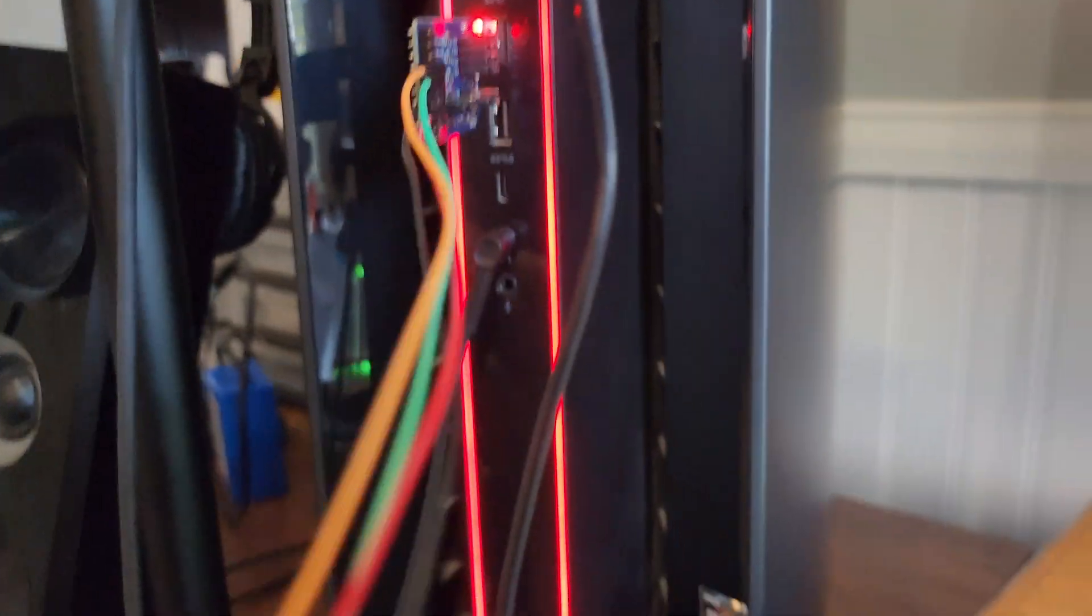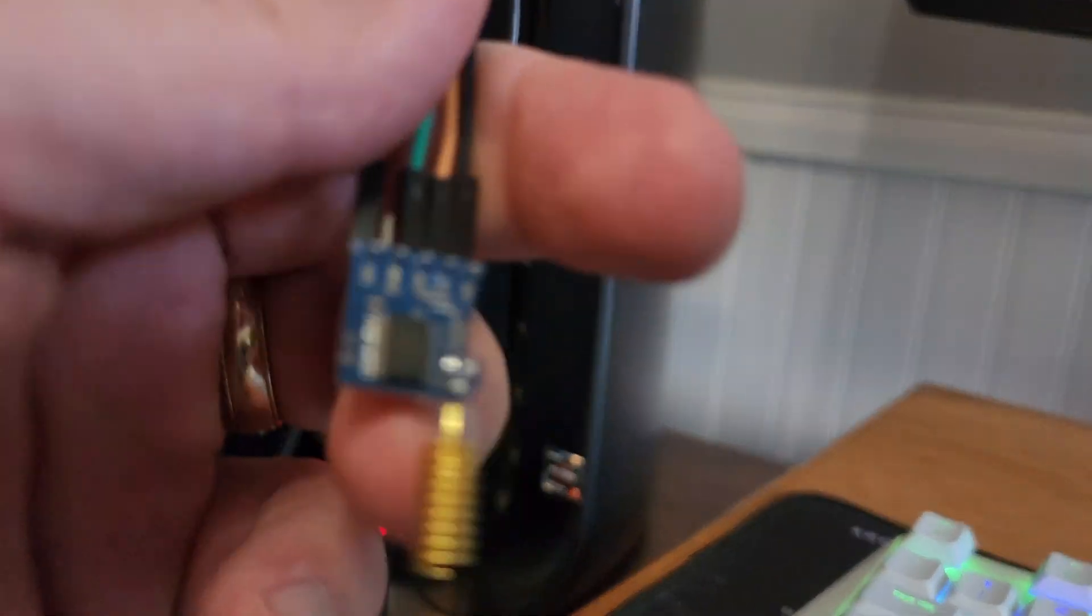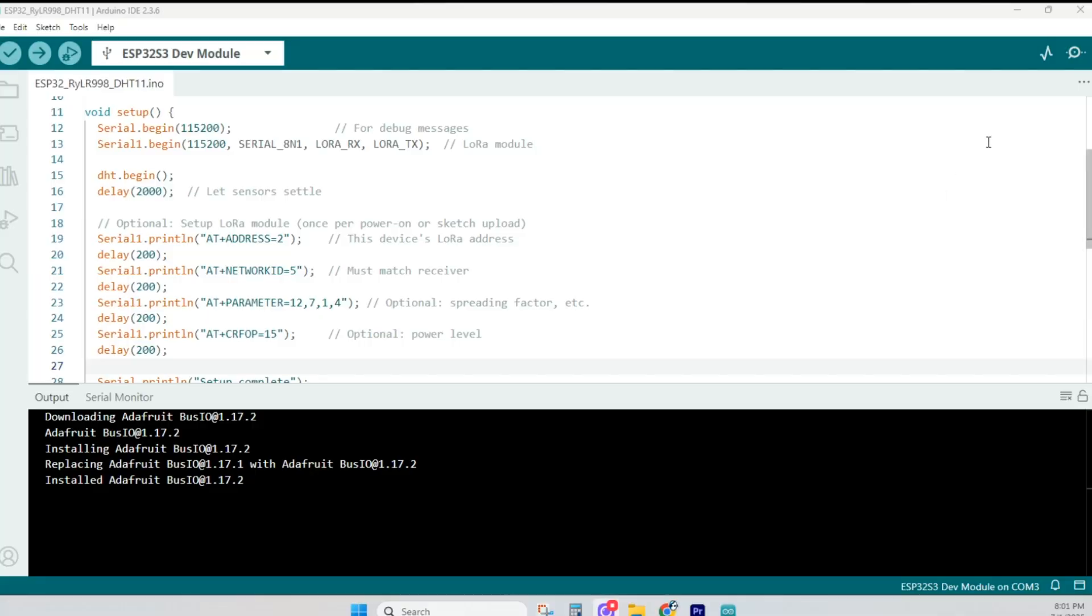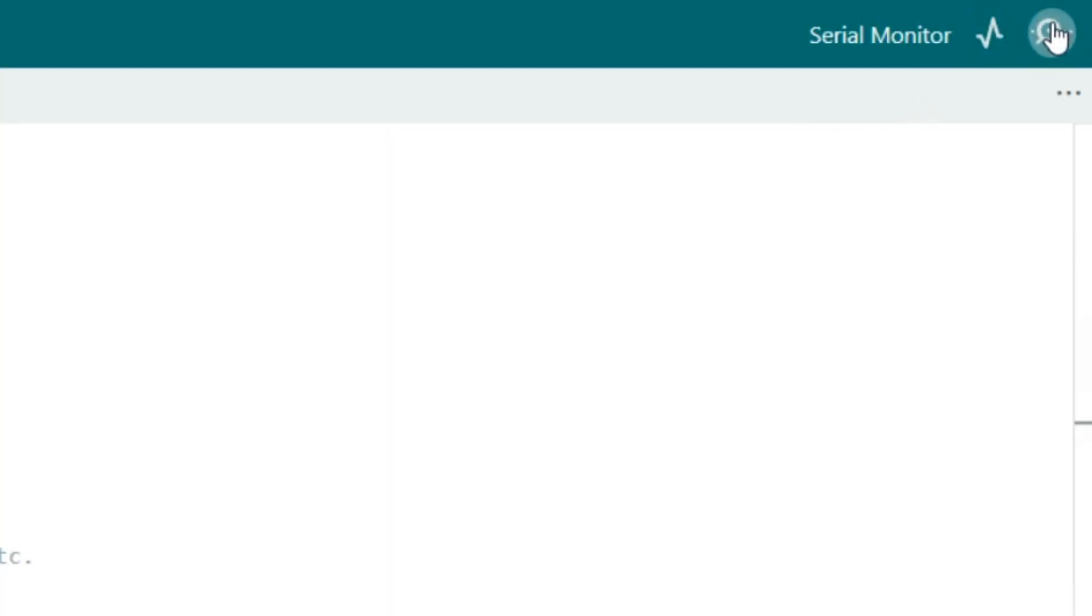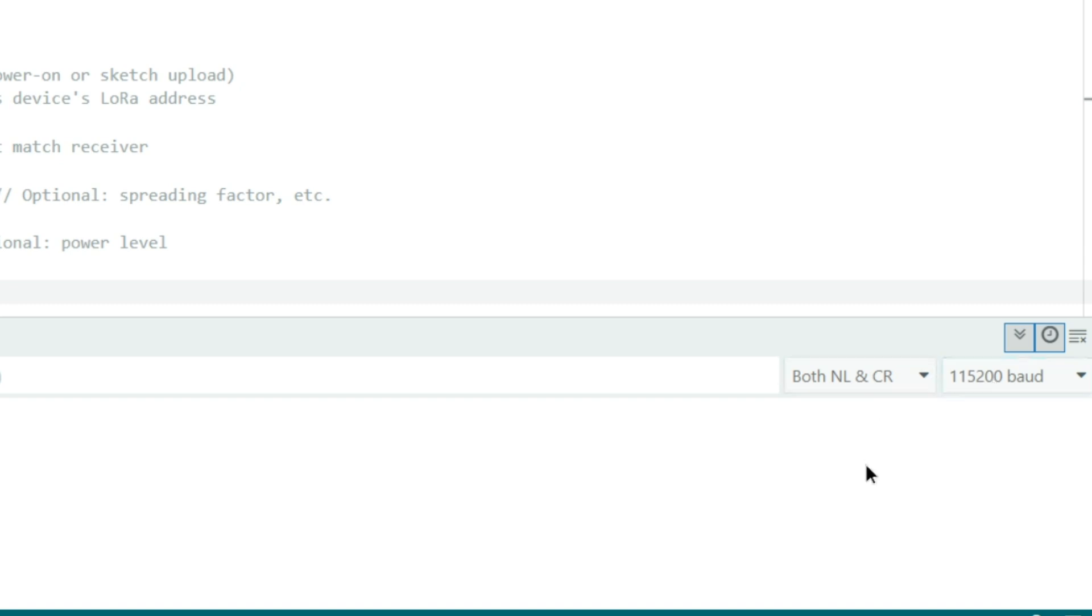You may be asking yourself, why would I even need this? Well, it's convenient. You don't need a microcontroller on the receiver side. You just plug it into your PC's USB and use a serial monitor, like the Arduino IDE, to read the LoRa data.